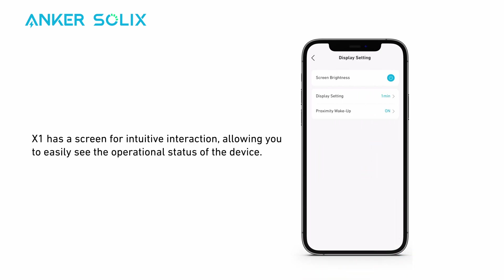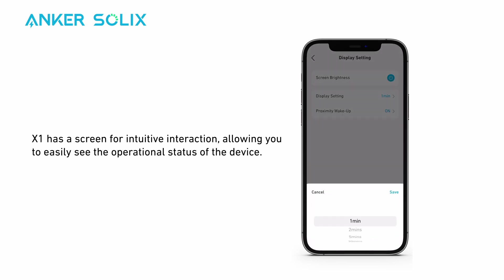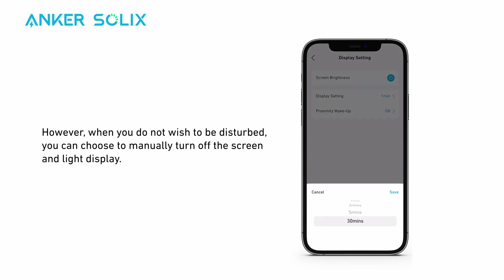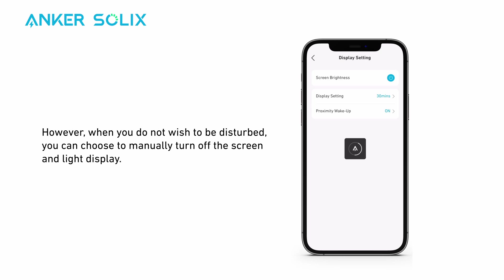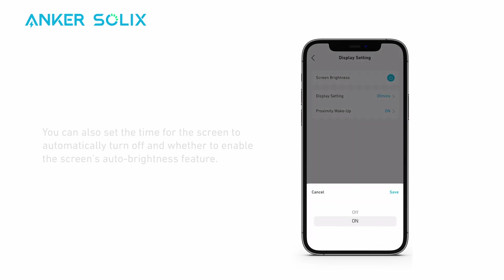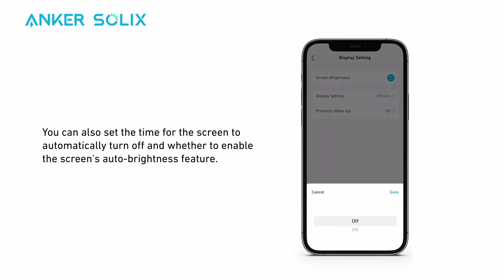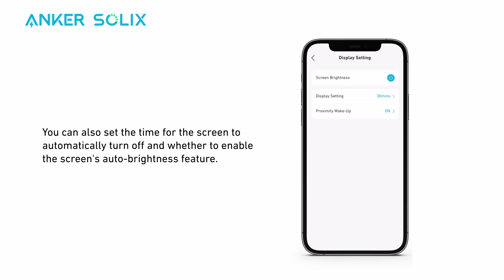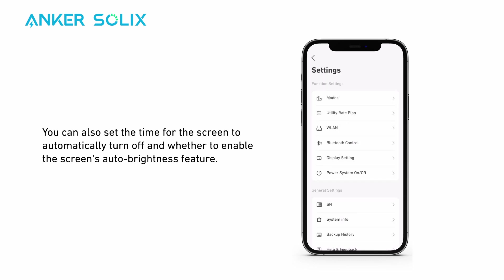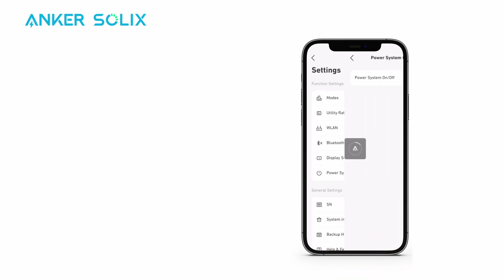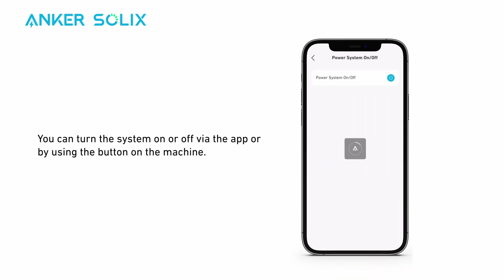X1 has a screen for intuitive interaction, allowing you to easily see the operational status of the device. However, when you do not wish to be disturbed, you can choose to manually turn off the screen and light display. You can also set the time for the screen to automatically turn off and whether to enable the screen's auto brightness feature. You can turn the system on or off via the app or by using the button on the machine.